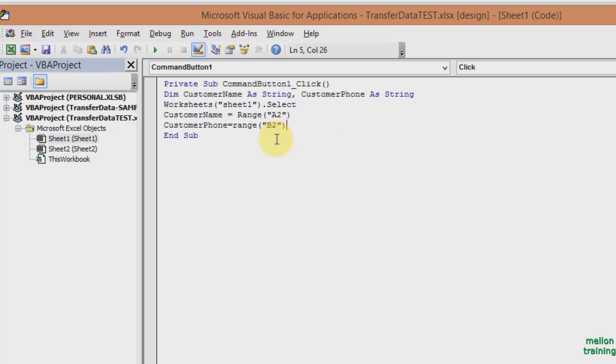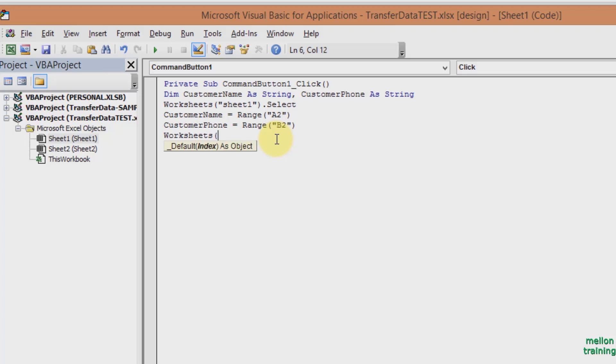After I select the range in Sheet 1, I have to go now to Sheet 2 to transfer data. Type in Worksheets, Sheet 2, which is the same name as the second worksheet, dot select.